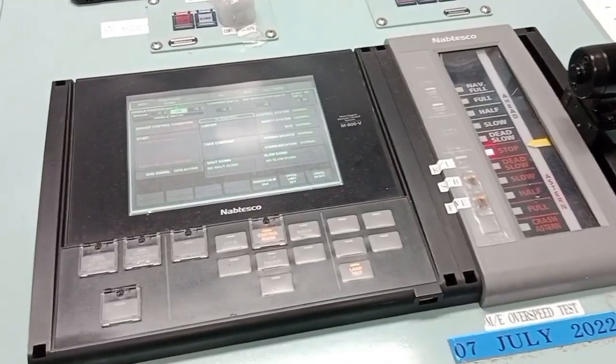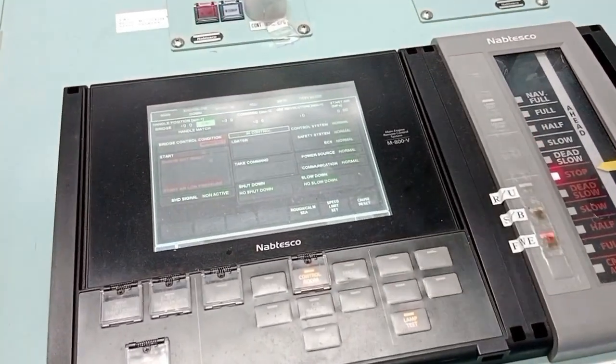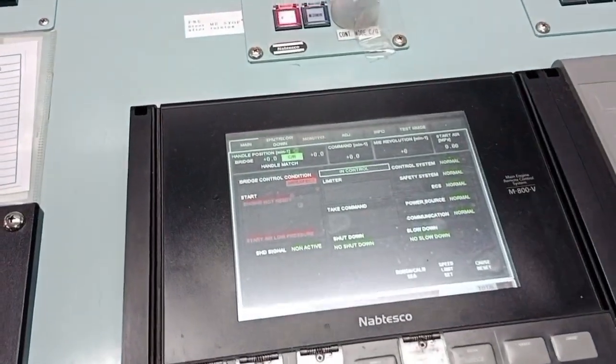We are here in the engine control room conducting the overspeed test of the mini engine by simulation. These are my engineers. We are preparing to conduct the simulation test and the safety device test of the auxiliary engine and the mini engine. This is a simulation test.